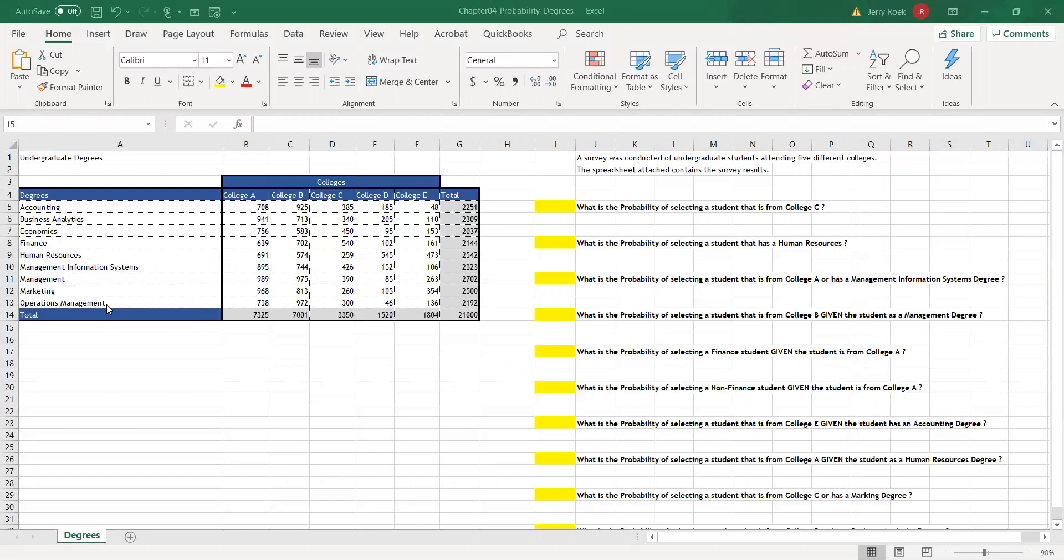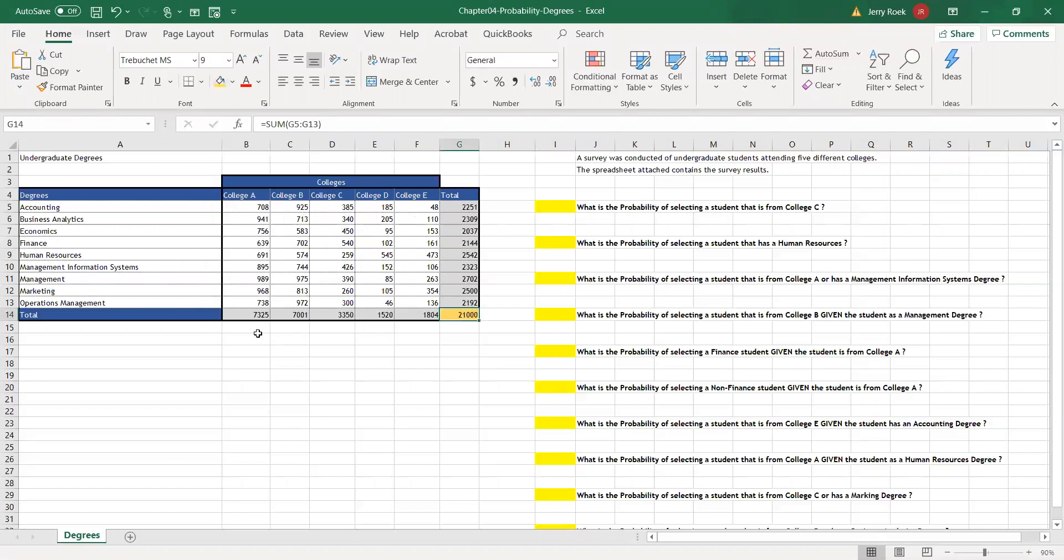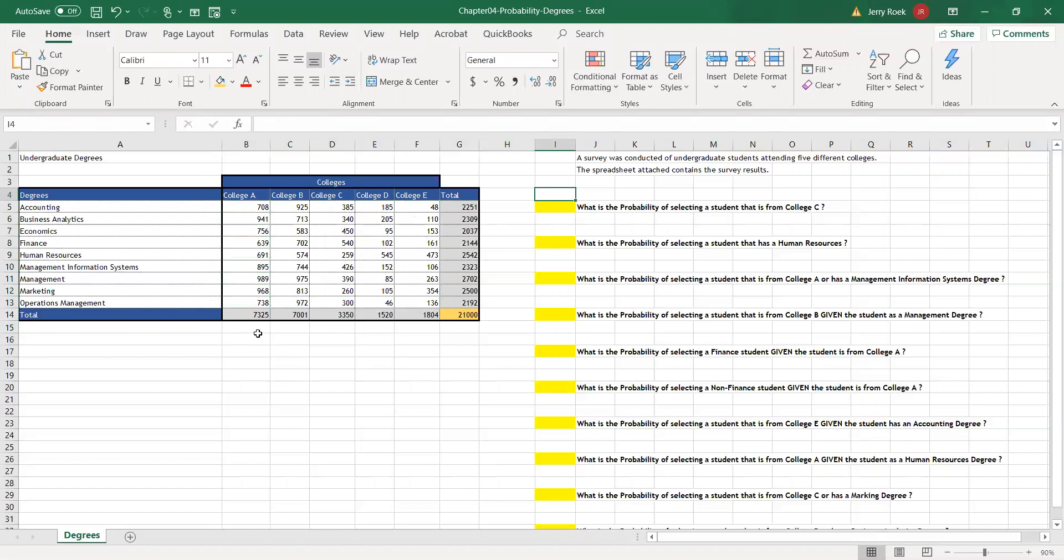As you can see, each college has broken down by the number of degrees obtained in a total here, as well as across each college how many degrees were obtained by this survey. In total, we've surveyed 21,000 alumni. So let's find out if we were going to pull, that is pick, an alumni from this pool of 21,000, from our sample of 21,000.